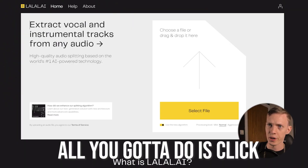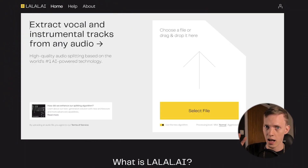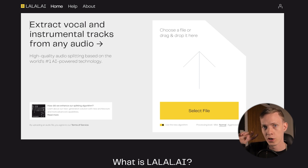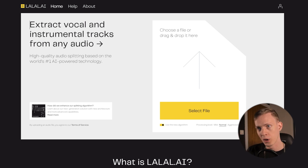Anyways, this service right here is based on two different splitting algorithms. One is called RockNet and the other is called Cassiopeia, which is the new one.